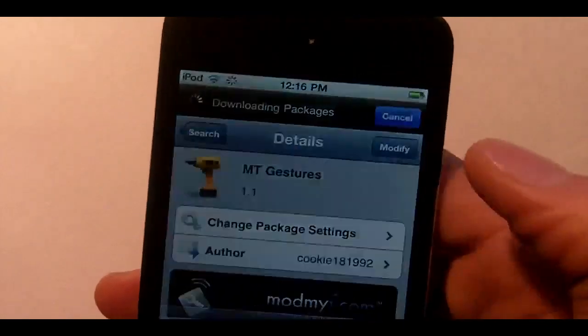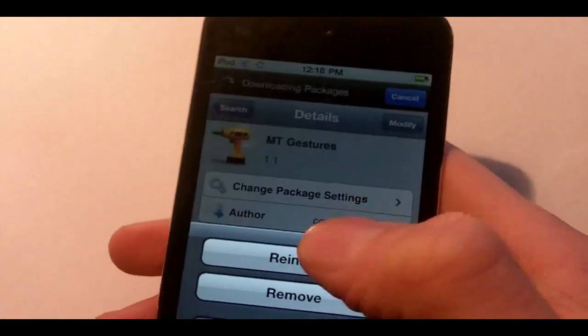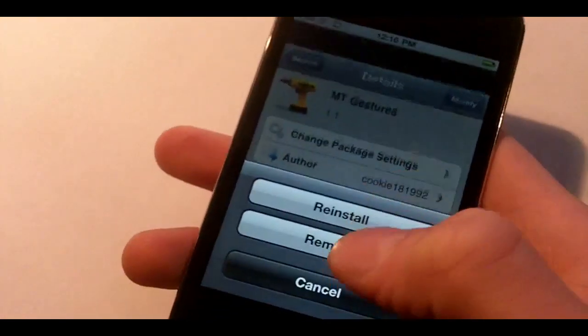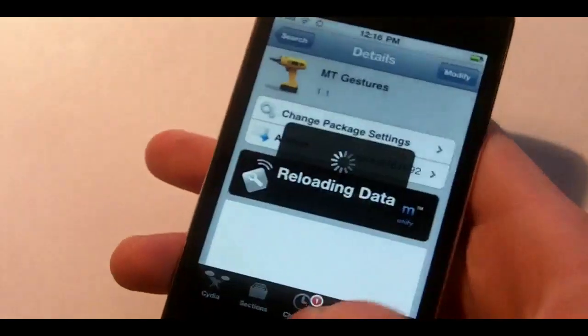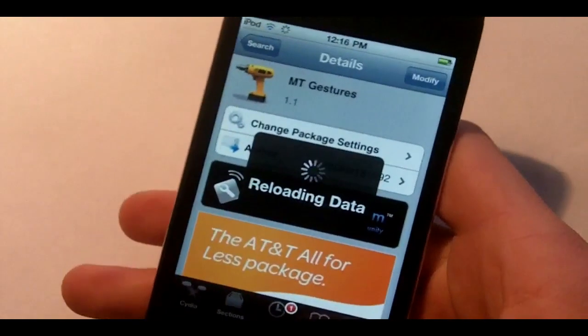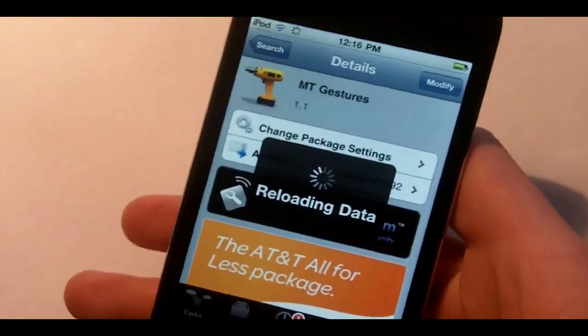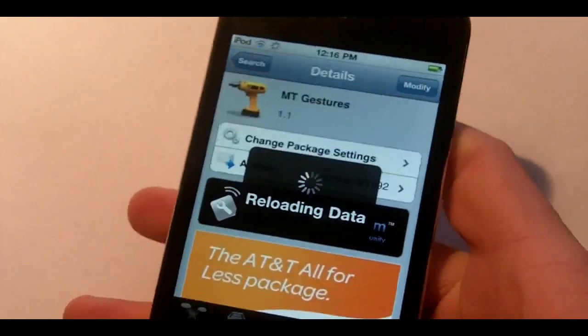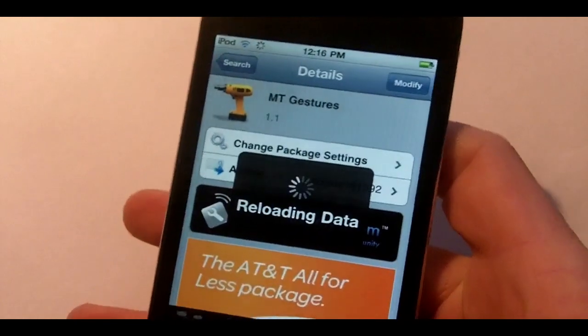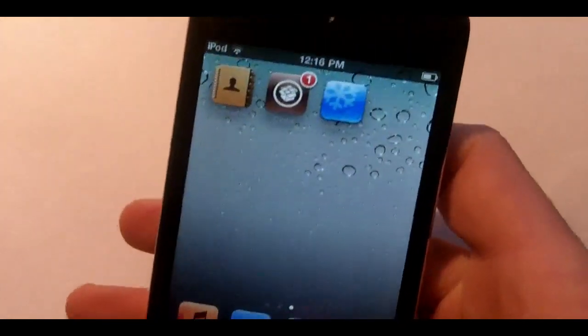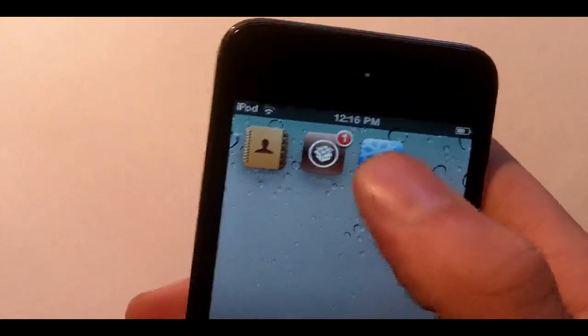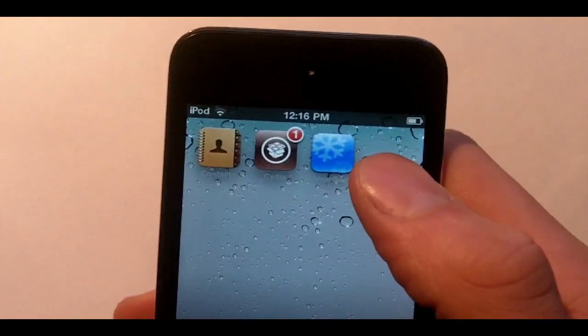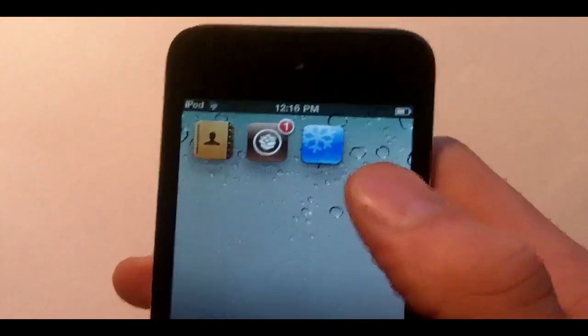Now all you're going to do is hit this button and hit install, which will be there as opposed to reinstall because I already have it. Once it does that it will also install Winterboard if you do not have that, and you will have to reboot your device.